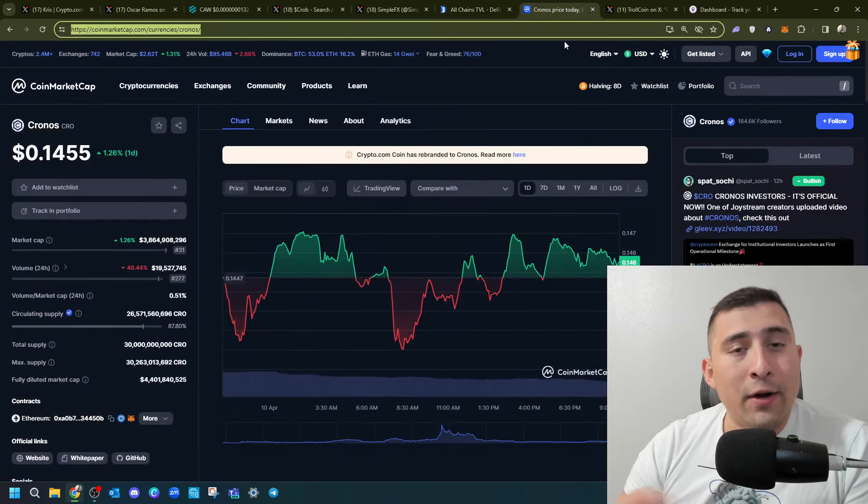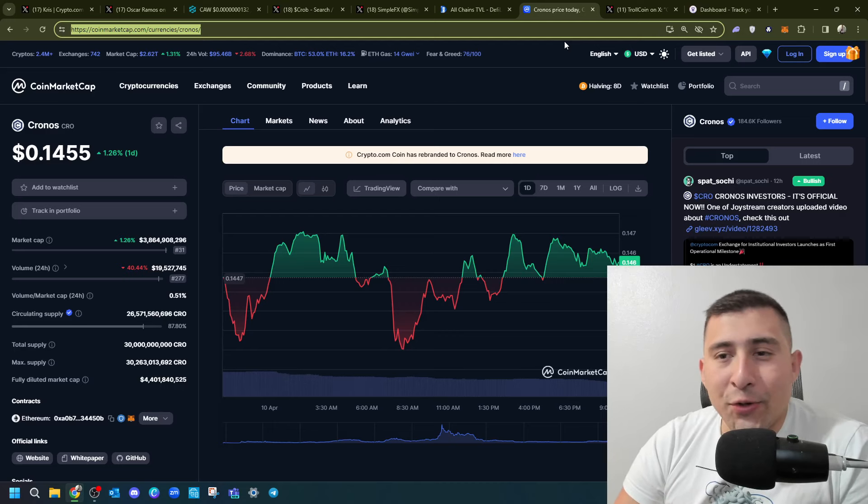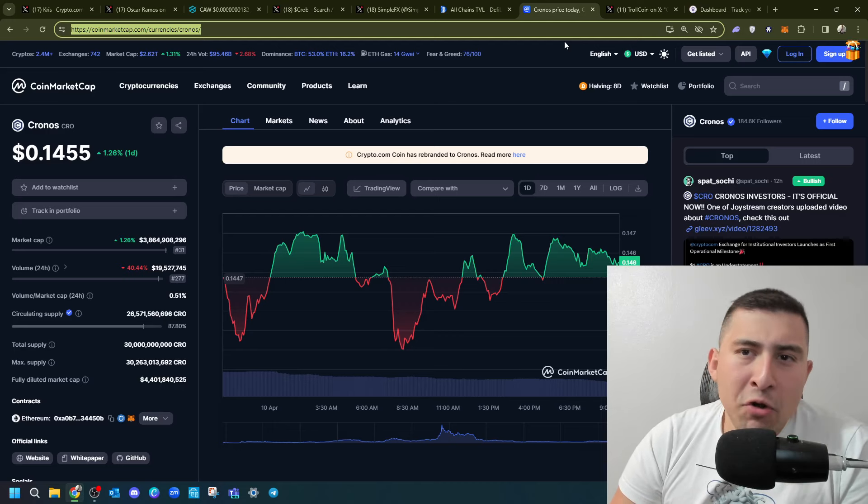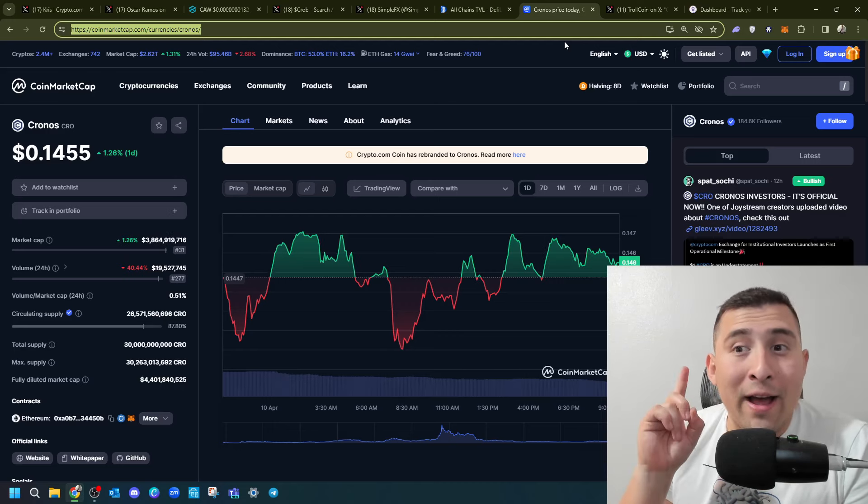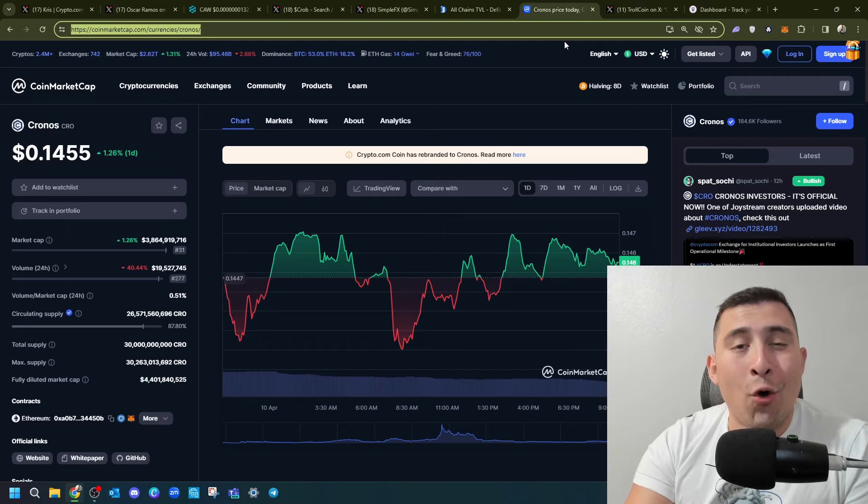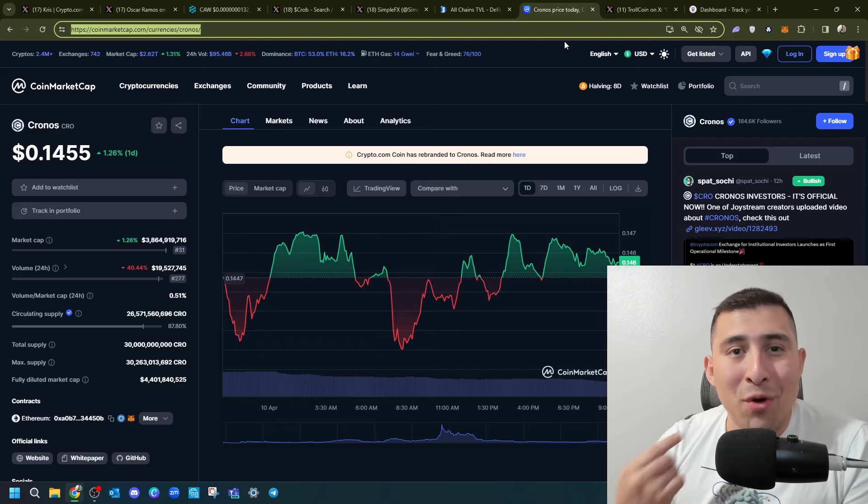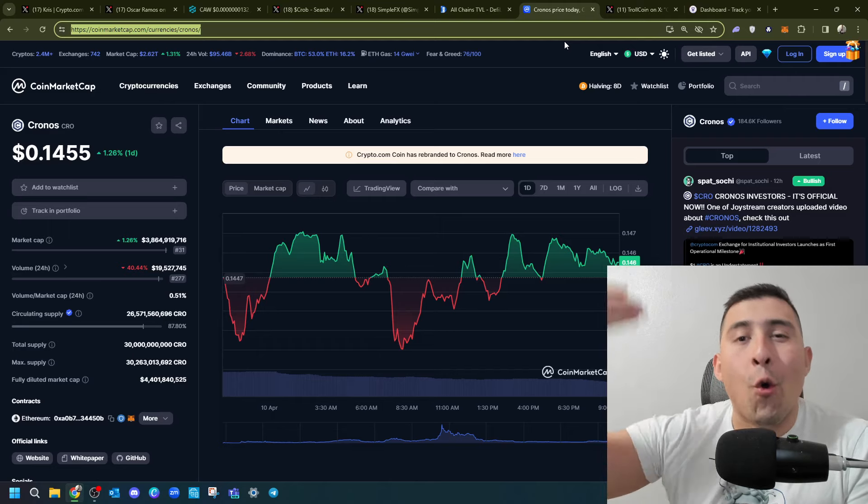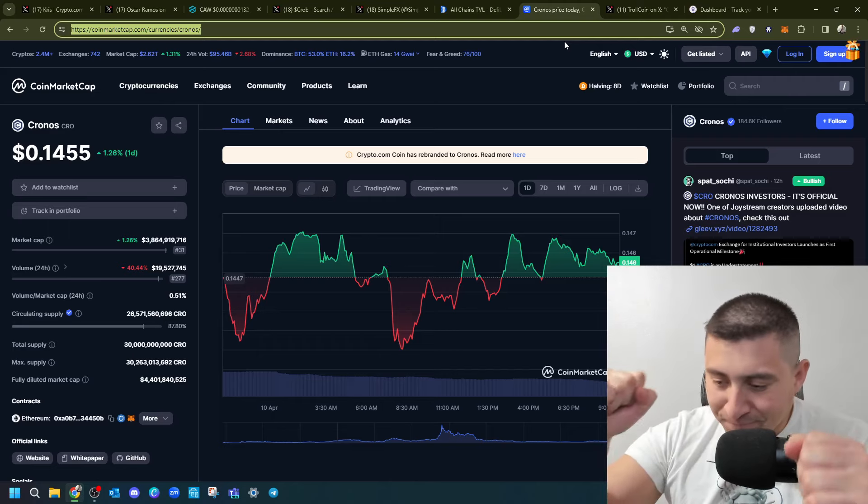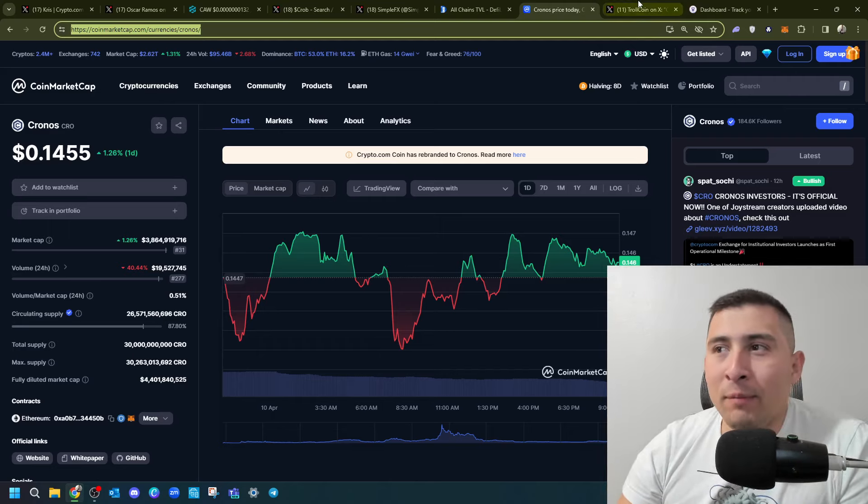And as of right now, the price of CRO stays steady at, you know, $0.14. But we are at position 31 because other meme coins and projects have come down and we're going up. So good job.